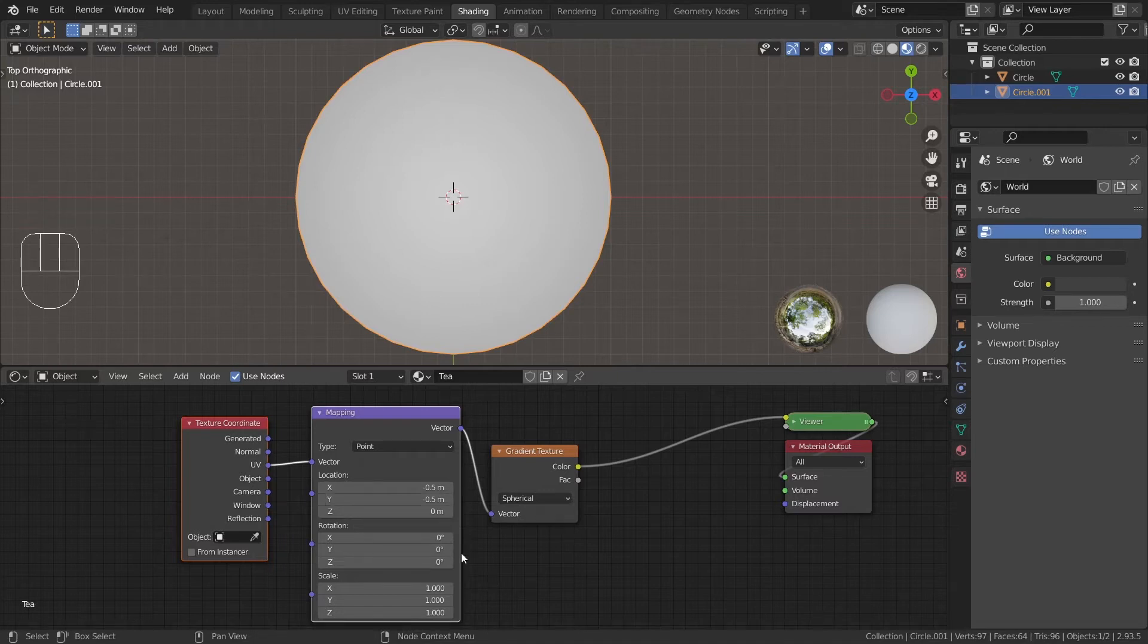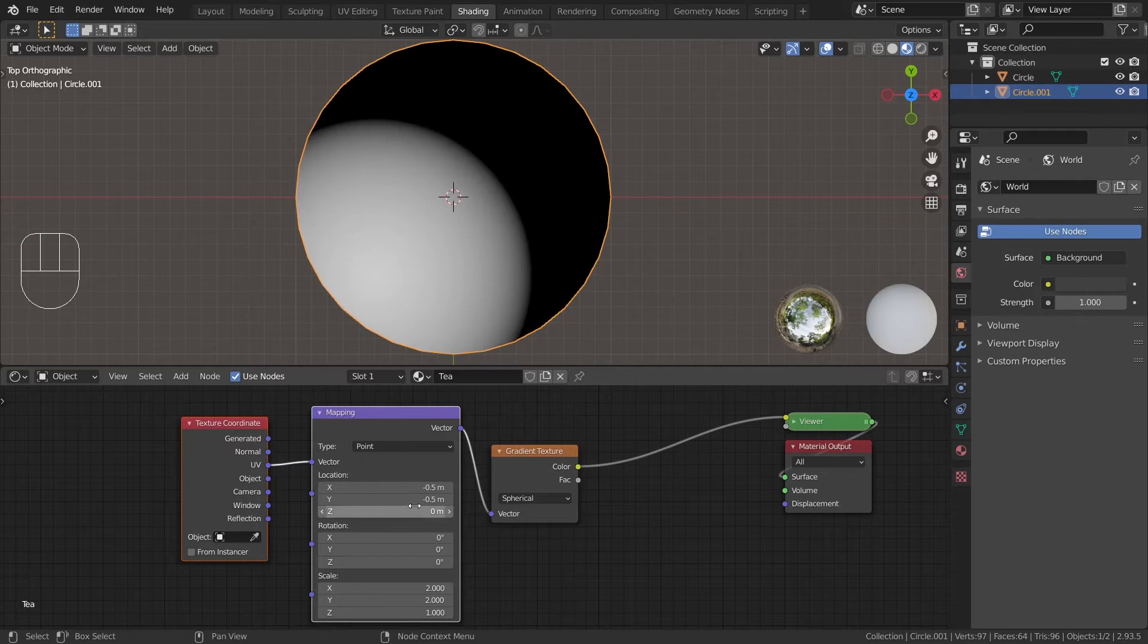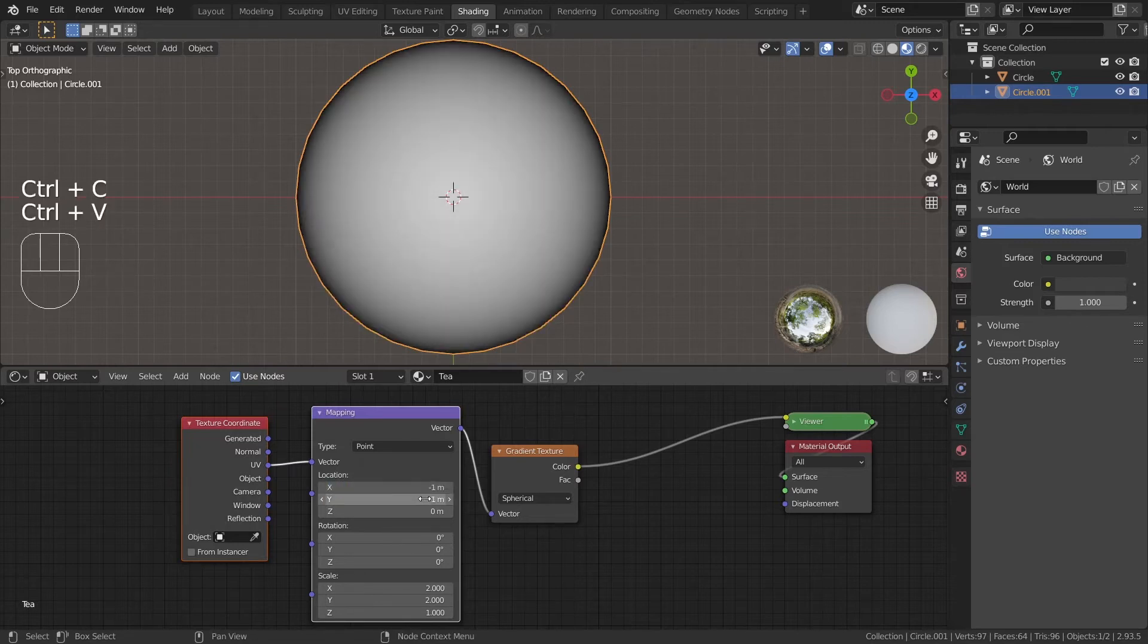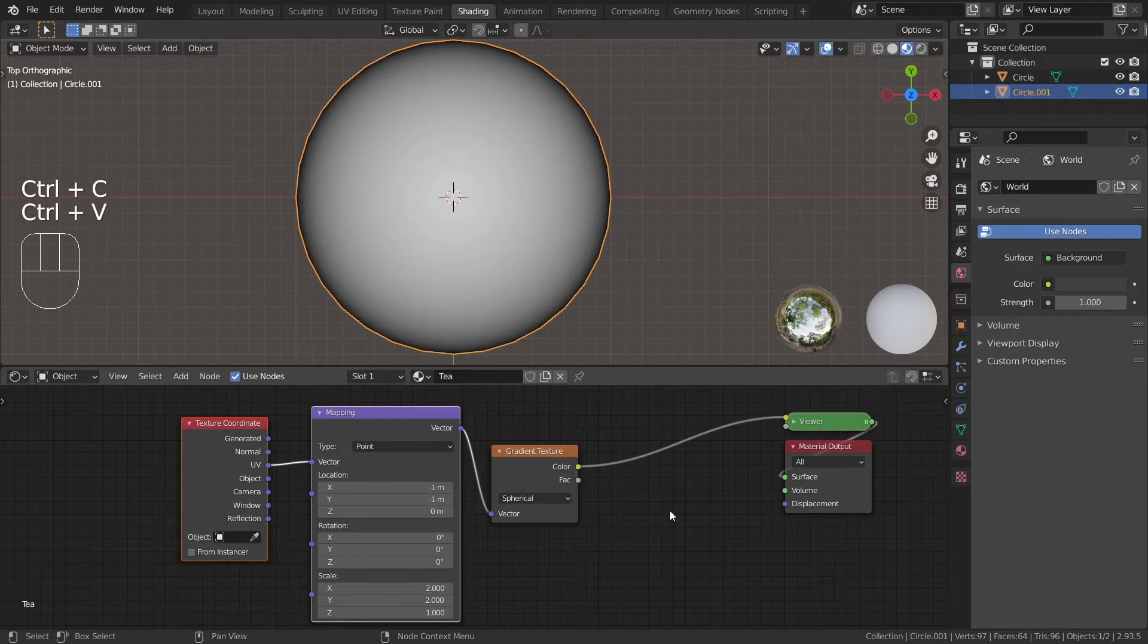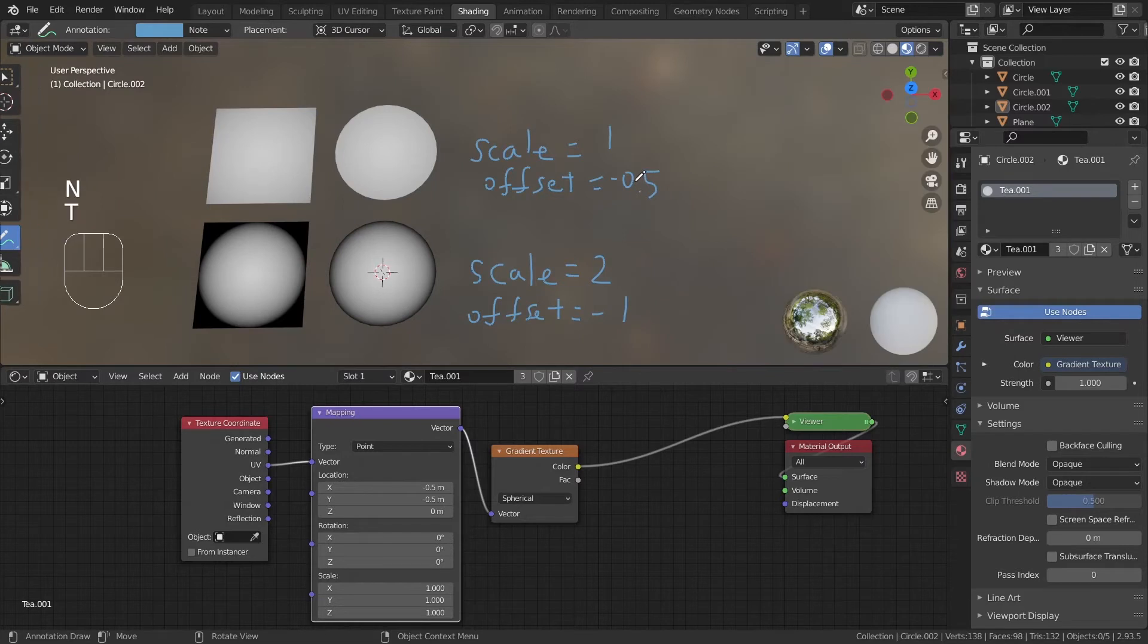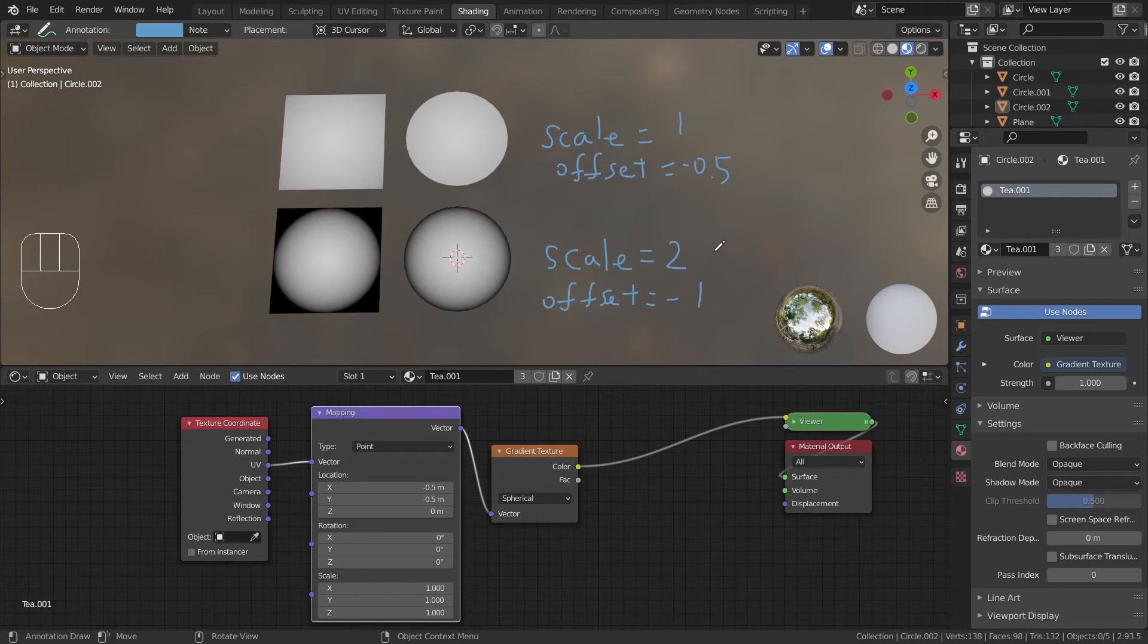However, I prefer scaling the UV up by 2 along x and y and change the xy offset to minus 1. This way, the gradient is smaller and I can demonstrate this using a plane. And yeah, you can play around the scale if you're curious, but just remember to change the offset to negative half of the xy scale.